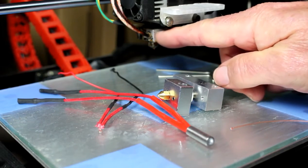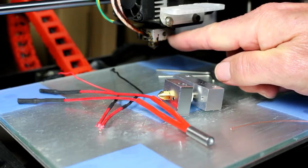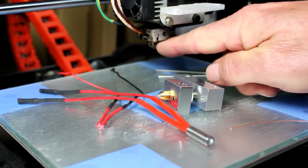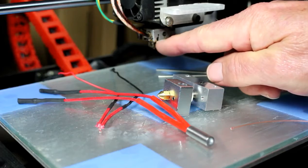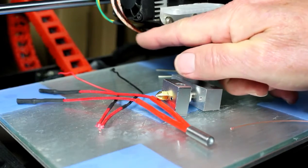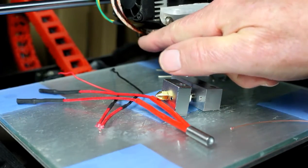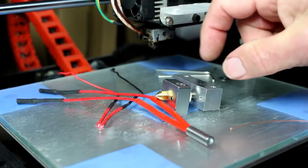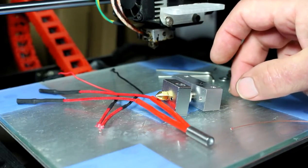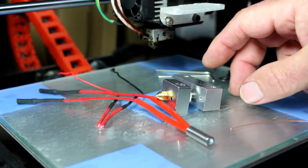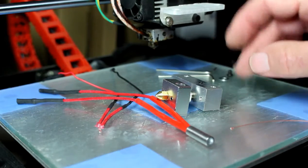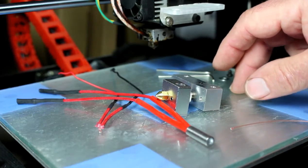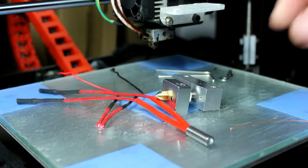The original heater block assembly comprises the heater block itself with the nozzle, the heating element that heats it up, and a thermistor which is in the block to sense the temperature. Now if any of those items fail, you're going to be out of business.